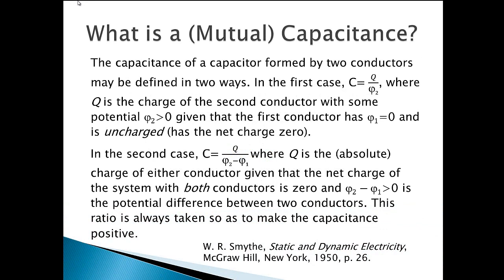Capacitance is generally defined as the amount of positive electric charge of one conductor divided by the positive potential difference between two conductors, given that the net charge of the capacitor is zero. This definition applies not only to parallel plate capacitors, but also to capacitors with arbitrary conductors.